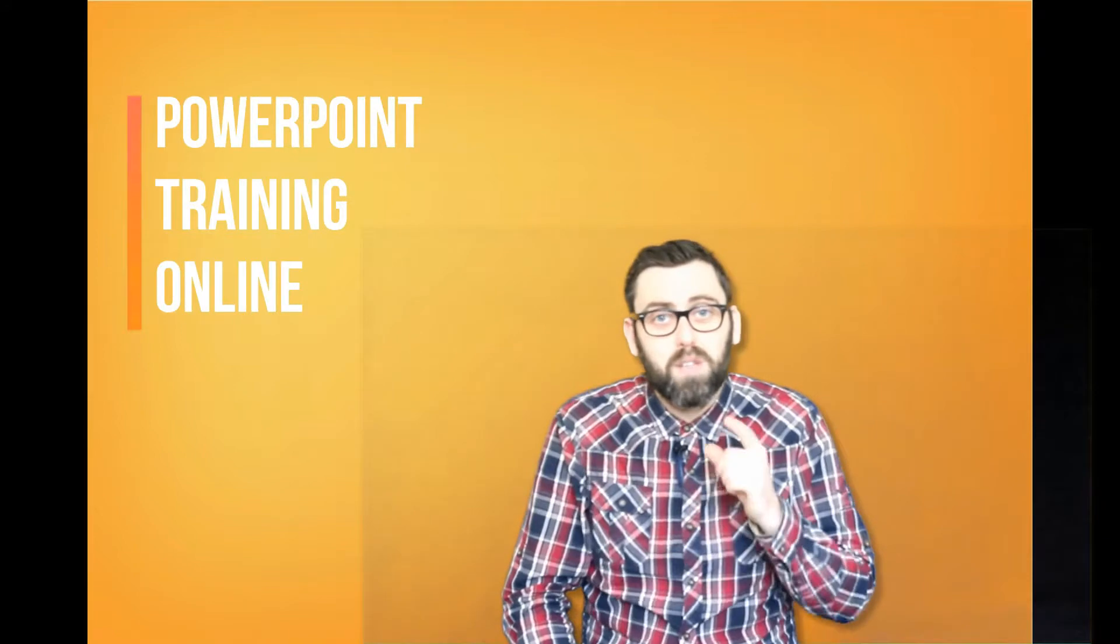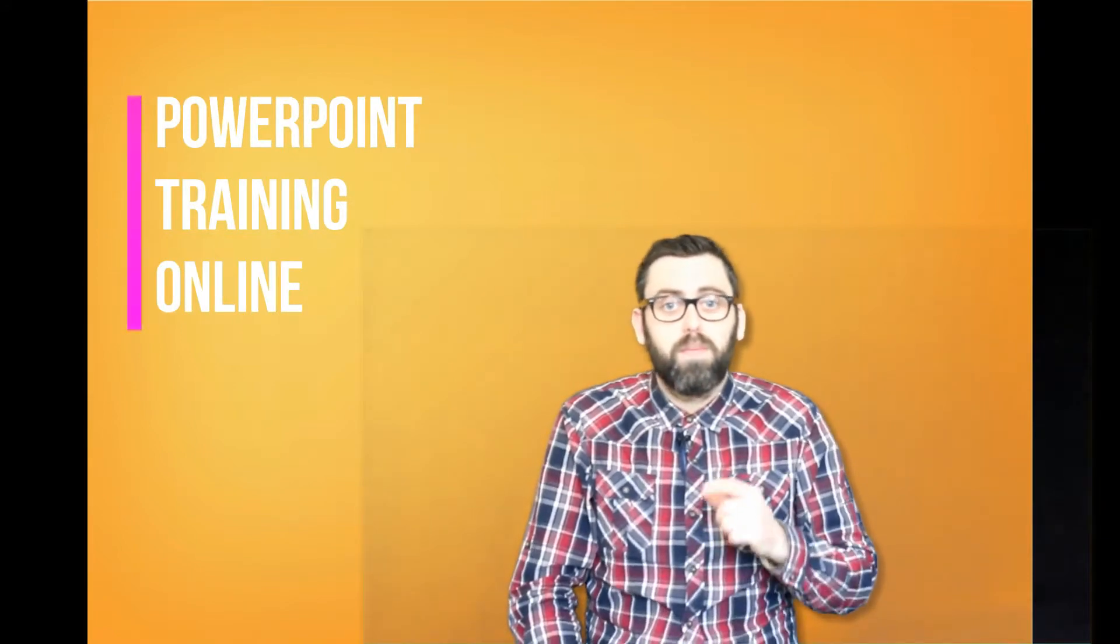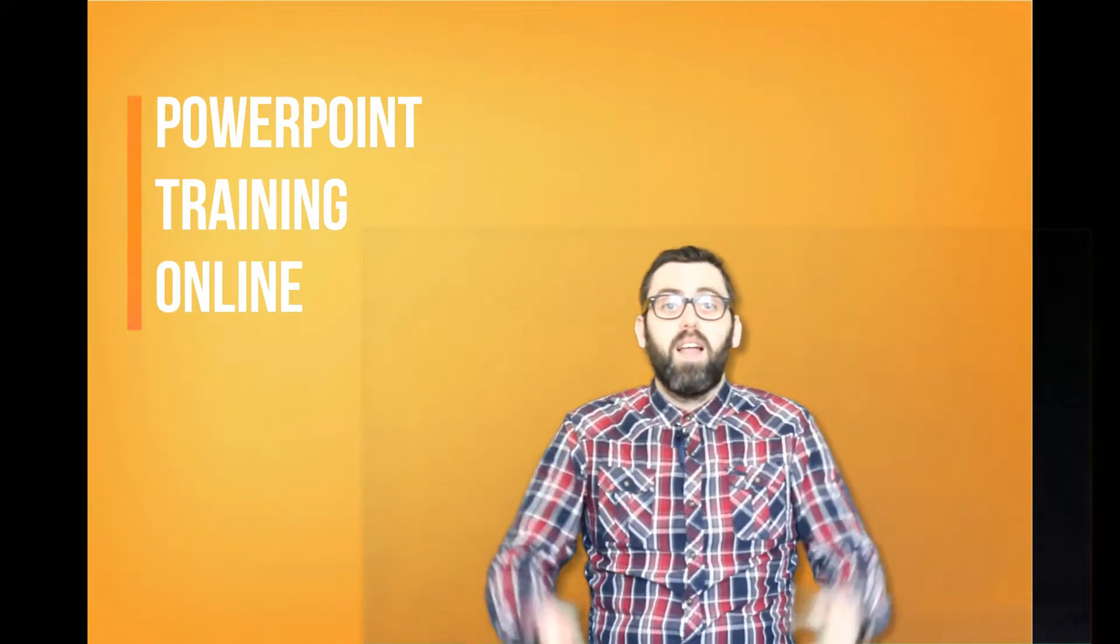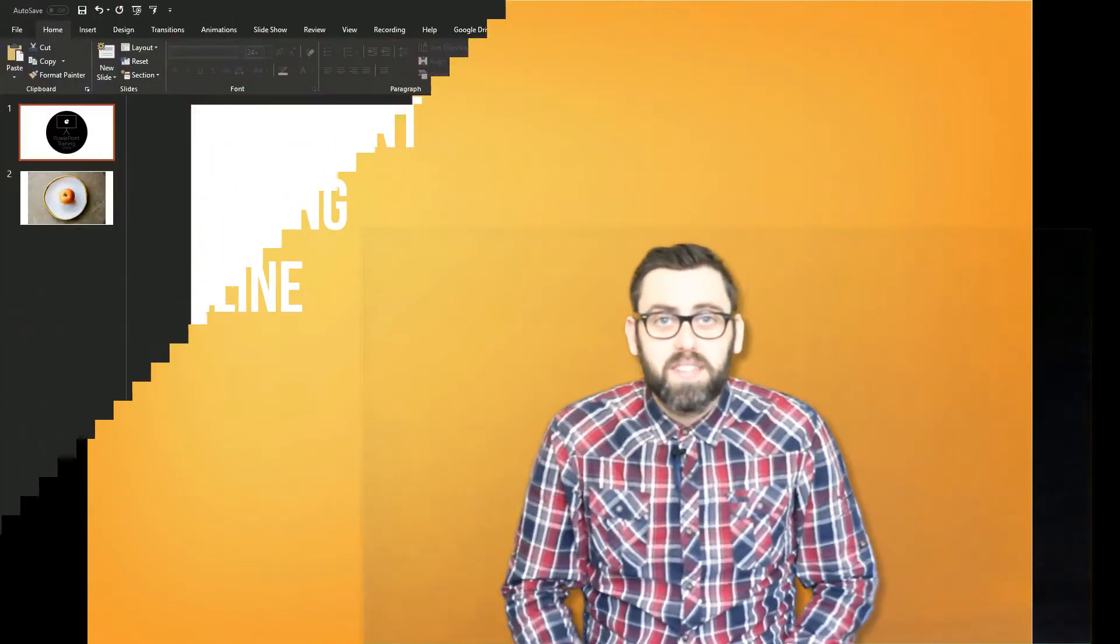Also, don't forget to hit the notification button, that way you will always get a notification when we produce our latest videos. Now, let's get into it.